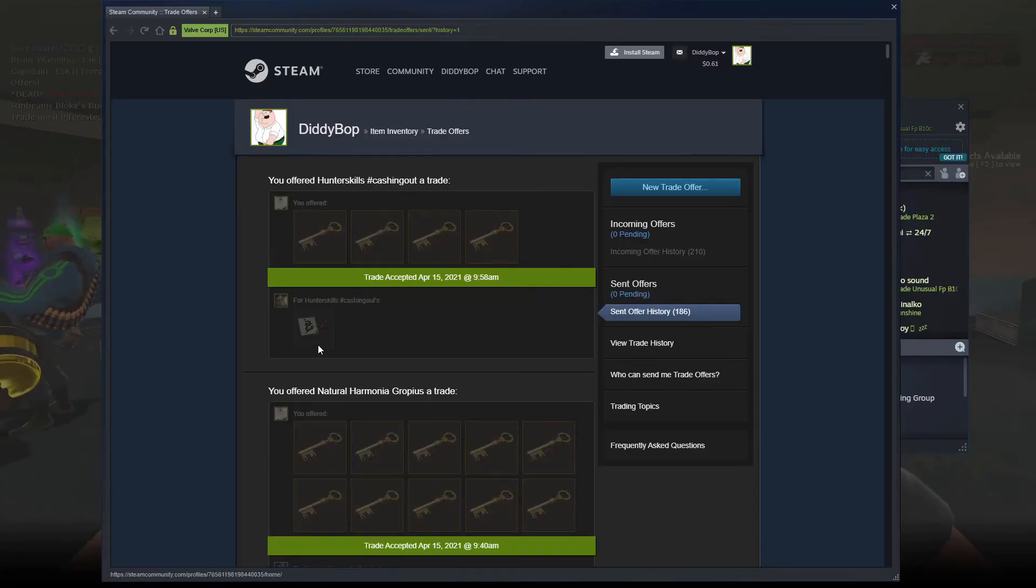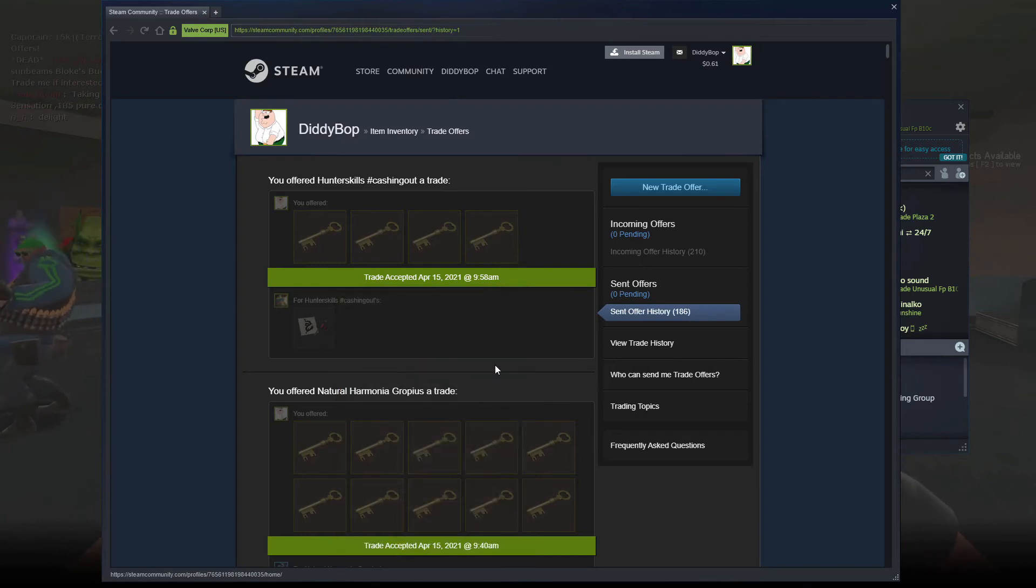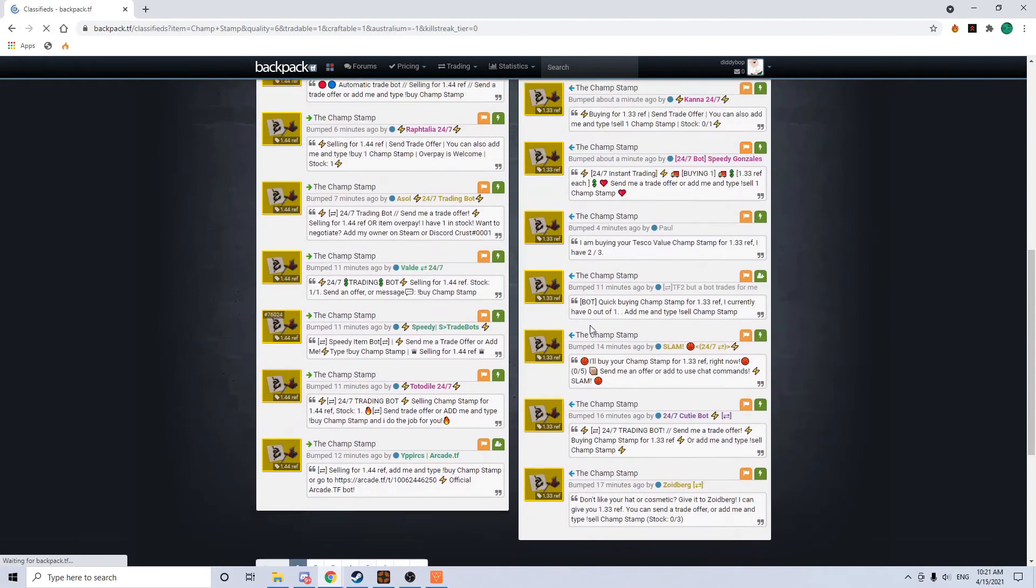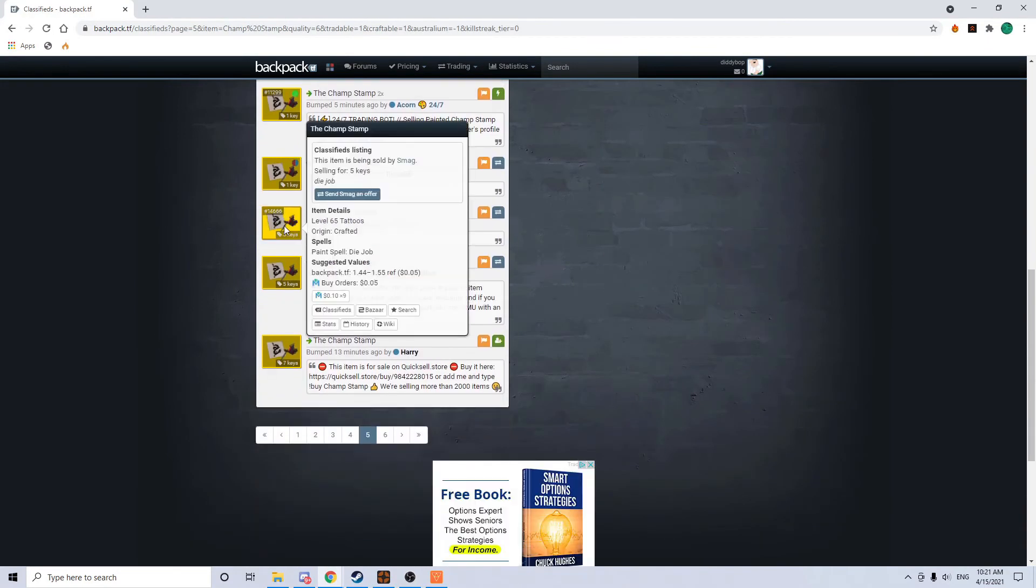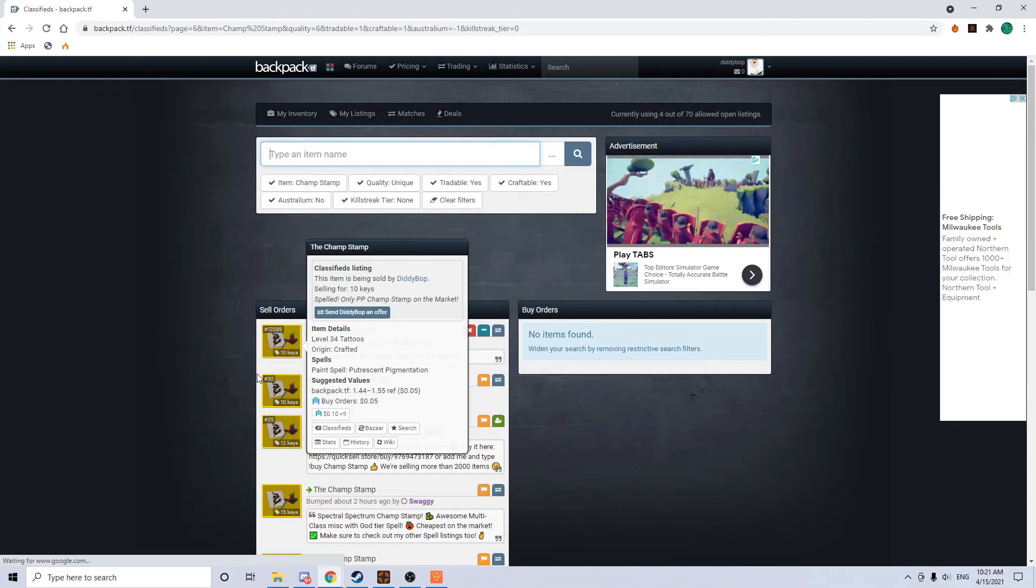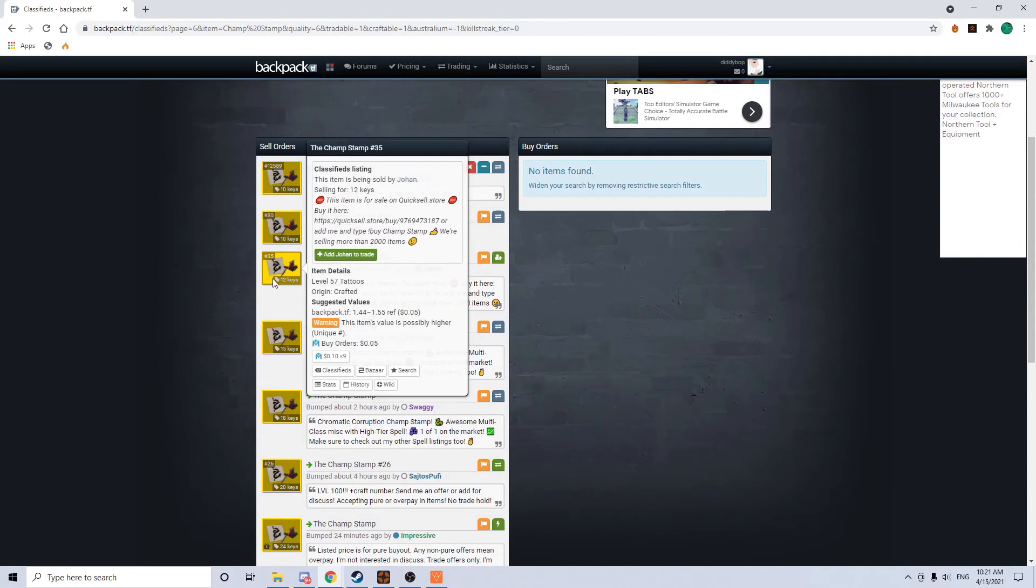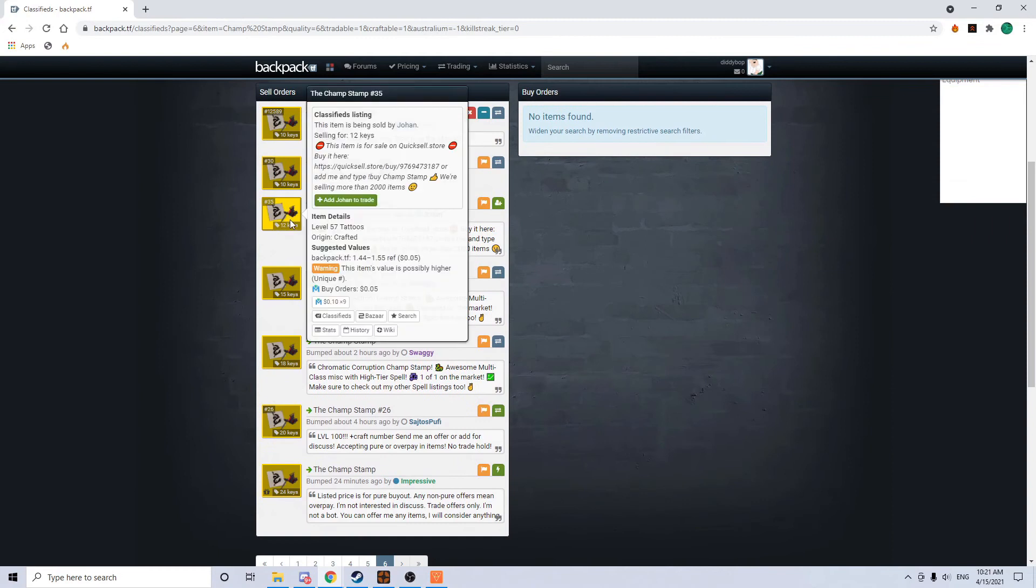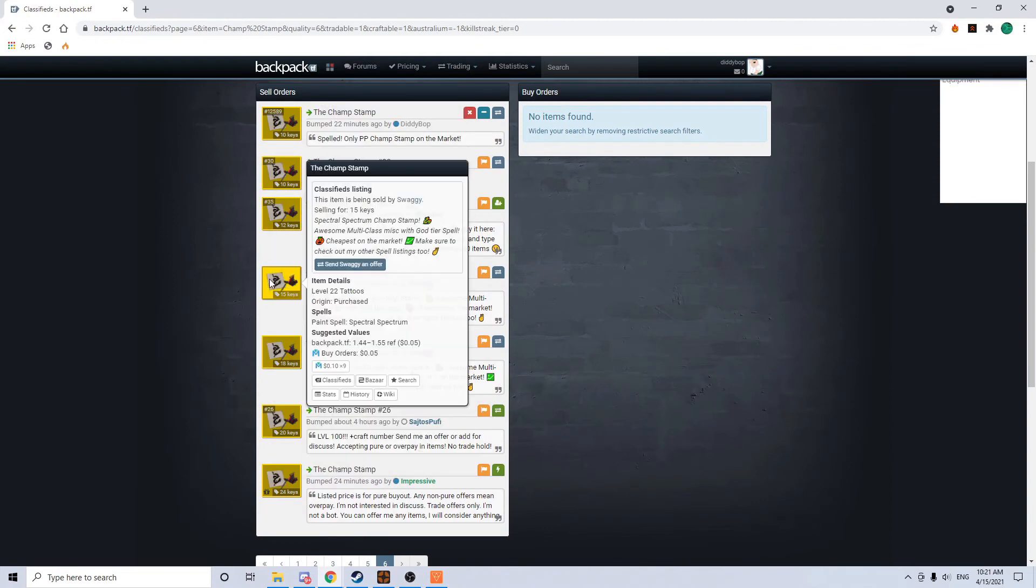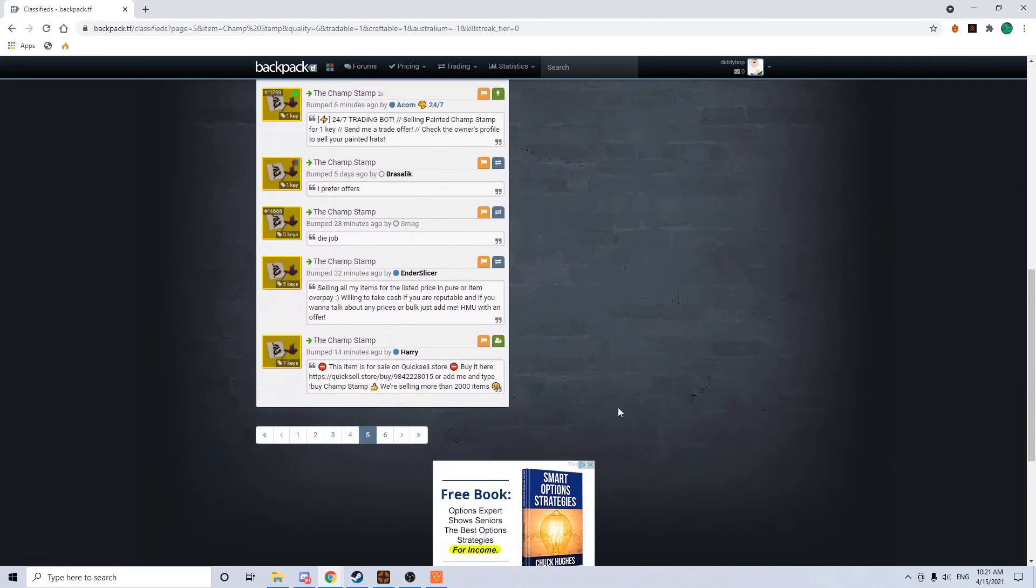Hey guys. So I just quick bought a putresent pigmentation champ stamp for four keys. Not the best spell, but the champ stamp had dye job going for five keys. Dye job was going for five keys. Sinister was going for seven. Putresent's on the same tier as sinister. But since I had the only putresent one on the market, I felt like maybe I could get a bit more out of it. Chromatic was going for 18 and spectral at 15. So I think four keys for a putresent pigmentation one is pretty good.